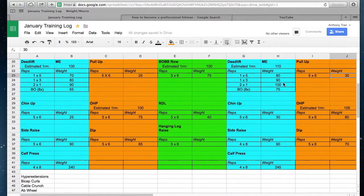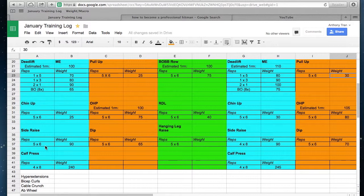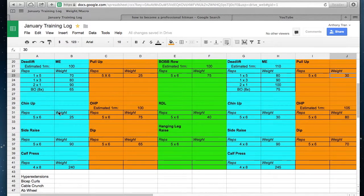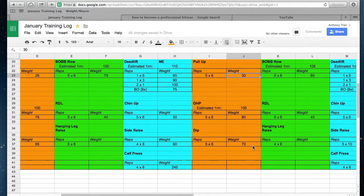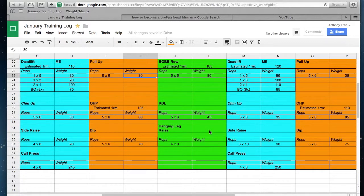The other exception is side raises. With these small isolation exercises, it's hard to add five pounds each time. So what I'll do is increase the reps—I'll go from six reps to eight reps and drop off a set, and then eight to ten reps and drop off a set.